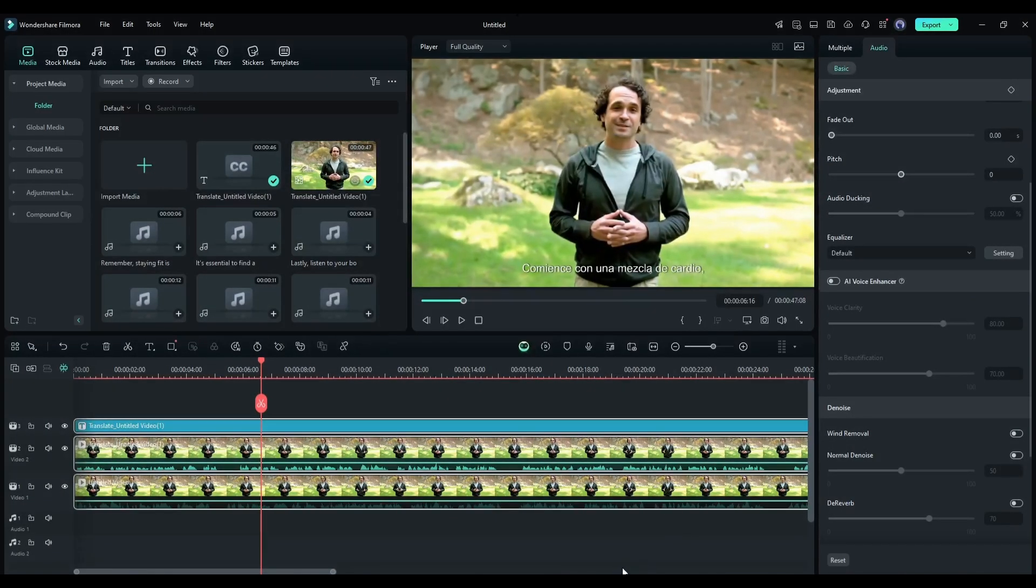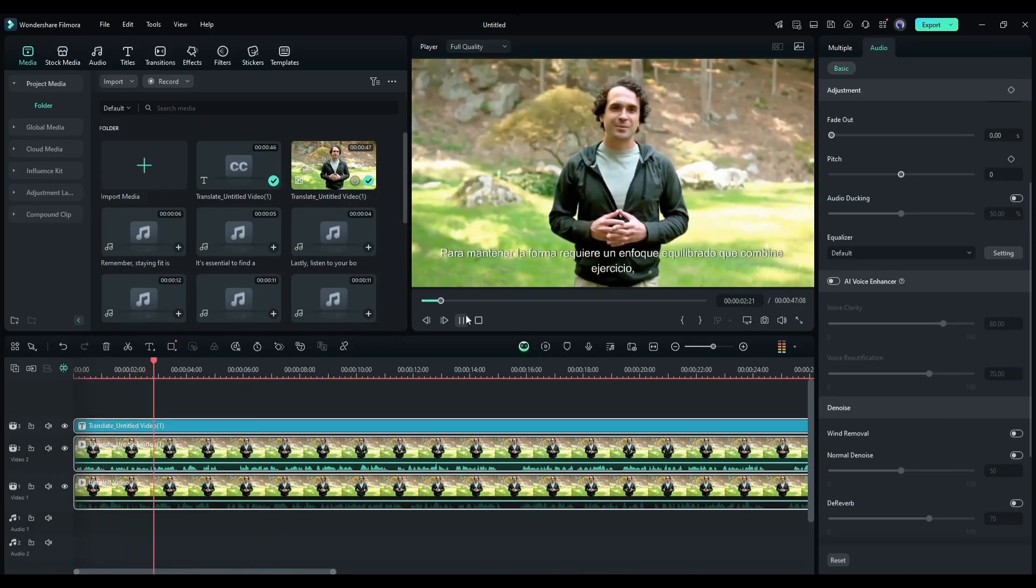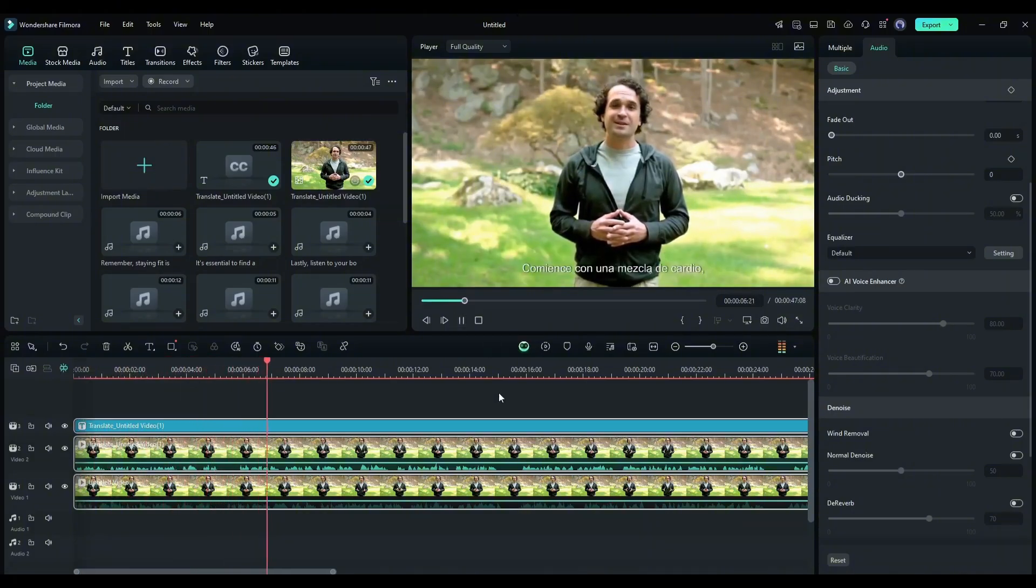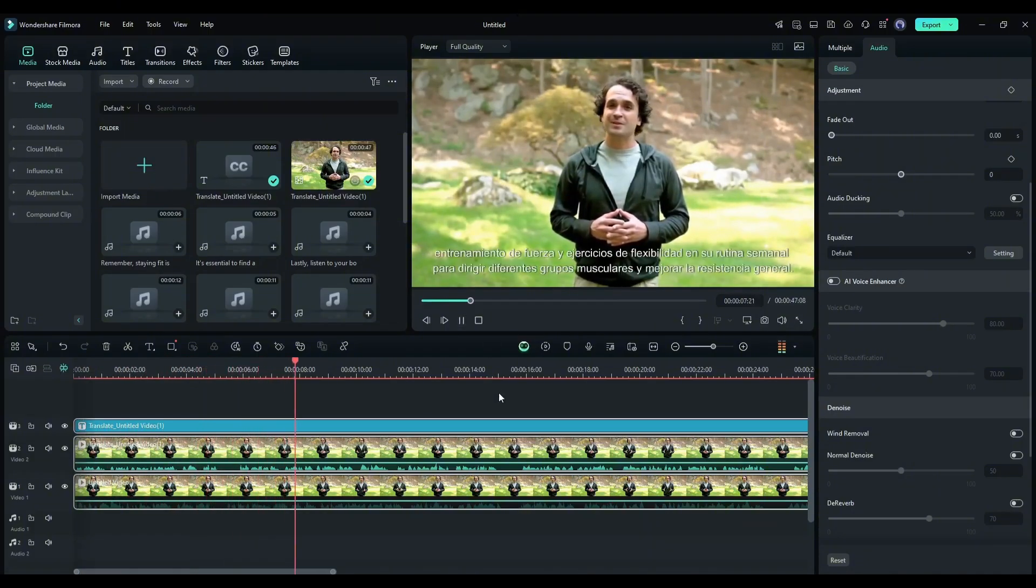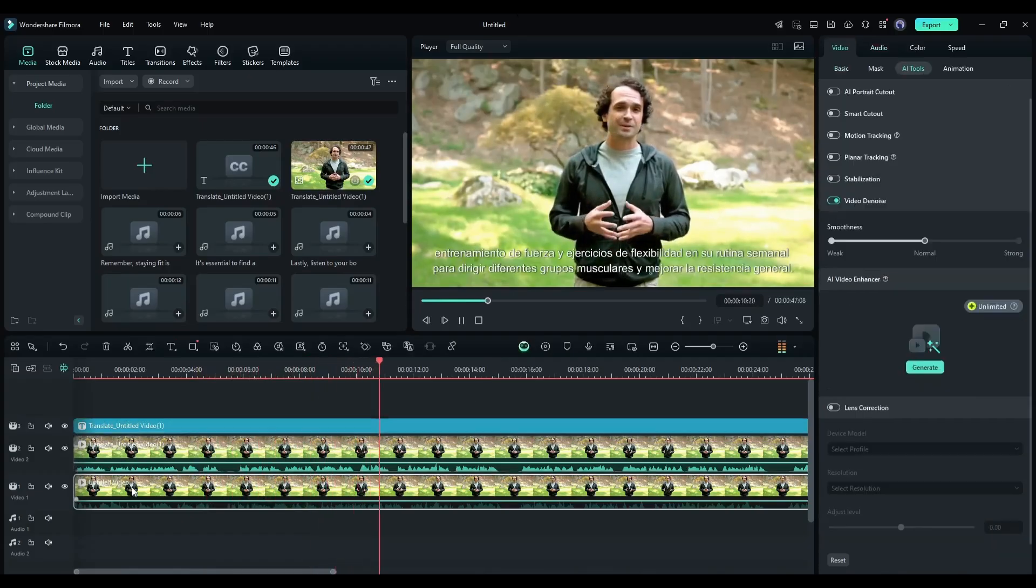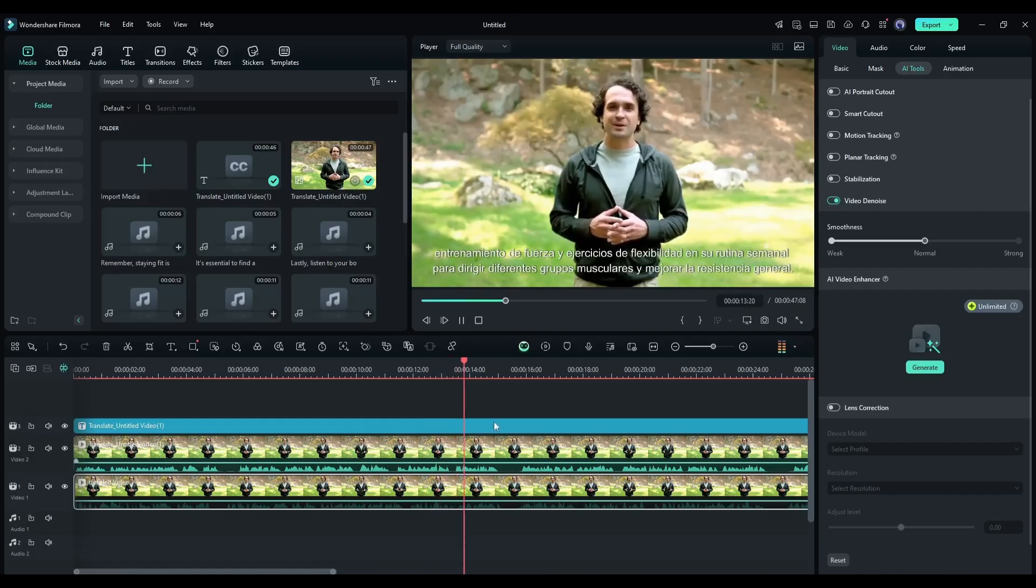And here it is, the Spanish version is ready. Let's have a look. Para mantener la forma, requiere un enfoque equilibrado que combine ejercicio, nutrición, y descanso. Comience con una mezcla de cardio, entrenamiento de fuerza, y ejercicios de flexibilidad en su rutina semanal para dirigir diferentes grupos musculares y mejorar la resistencia general.